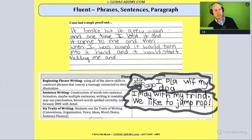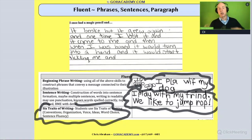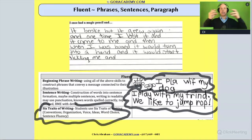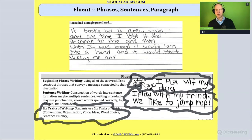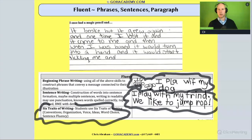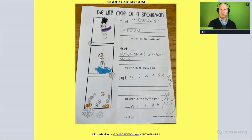And then eventually we're going to see longer sentences, more punctuation, more words spelled correctly, multiple sentences. All right, let's look at some examples.